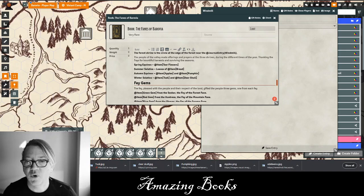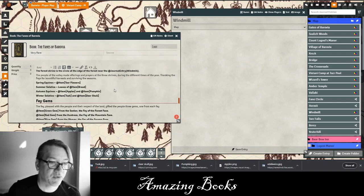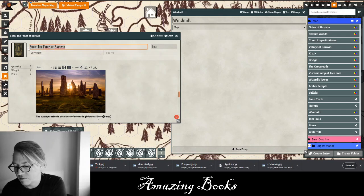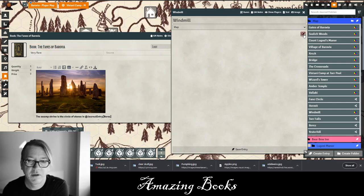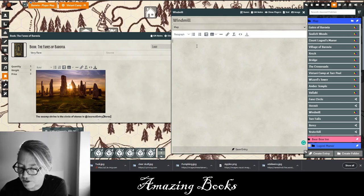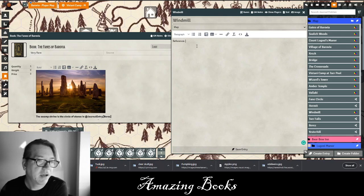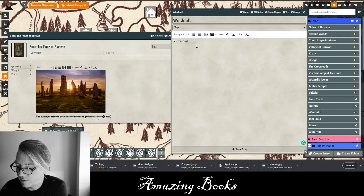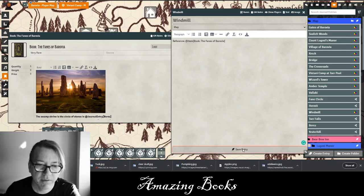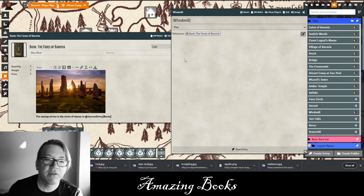The easiest way to do this is to open up that particular item and copy it over. So I'm going to add to the windmill entry — there's already a reference to the windmill in this book — and I'll go ahead and type in @Item with brackets, paste it in, save the entry. And now you can see they can click on this and there's already a reference in their windmill journal entry referencing this book.